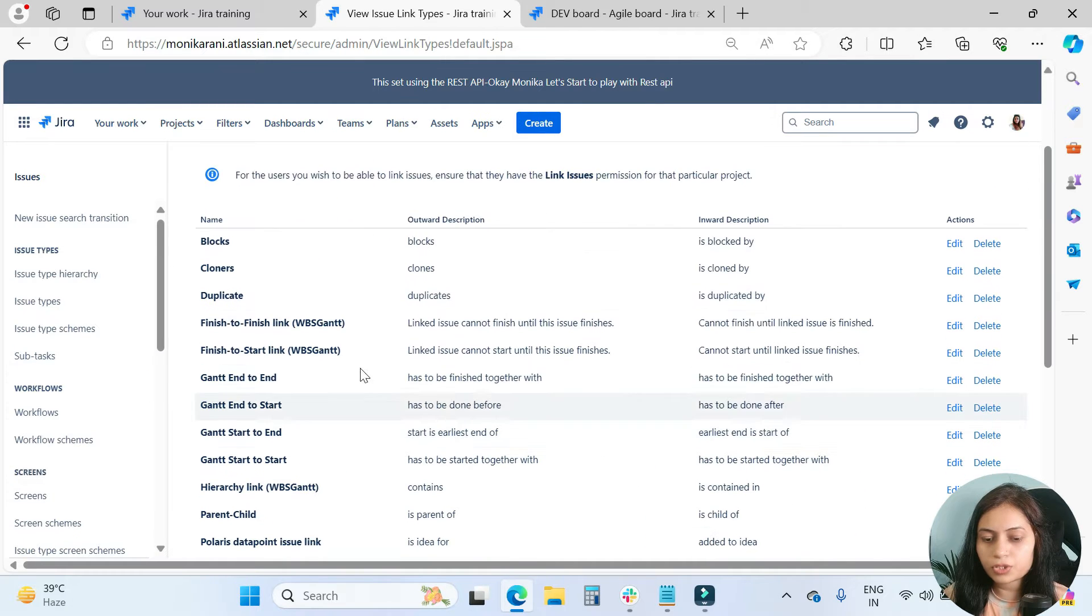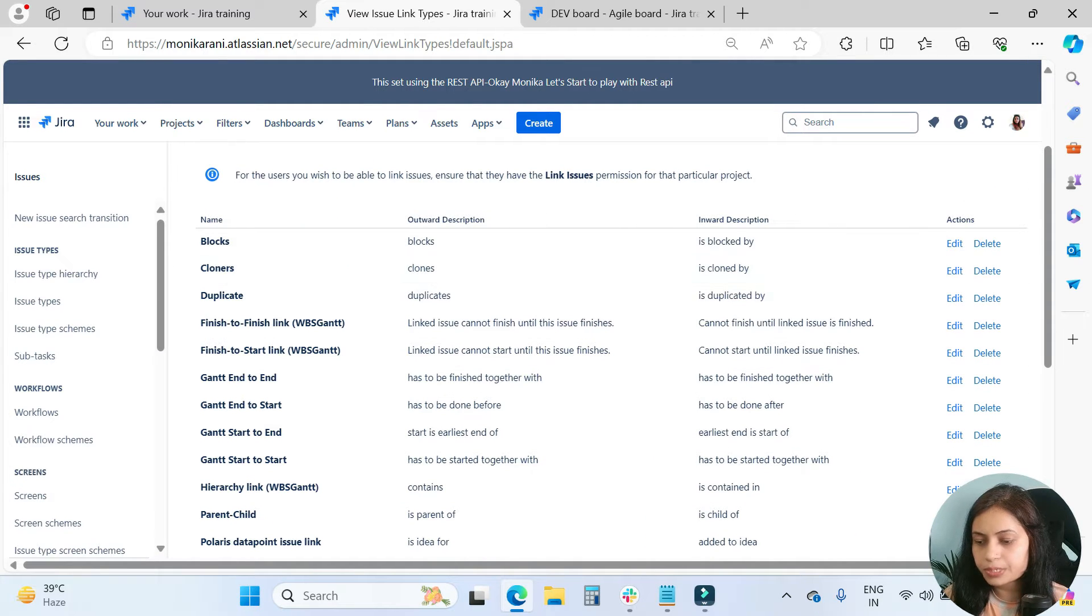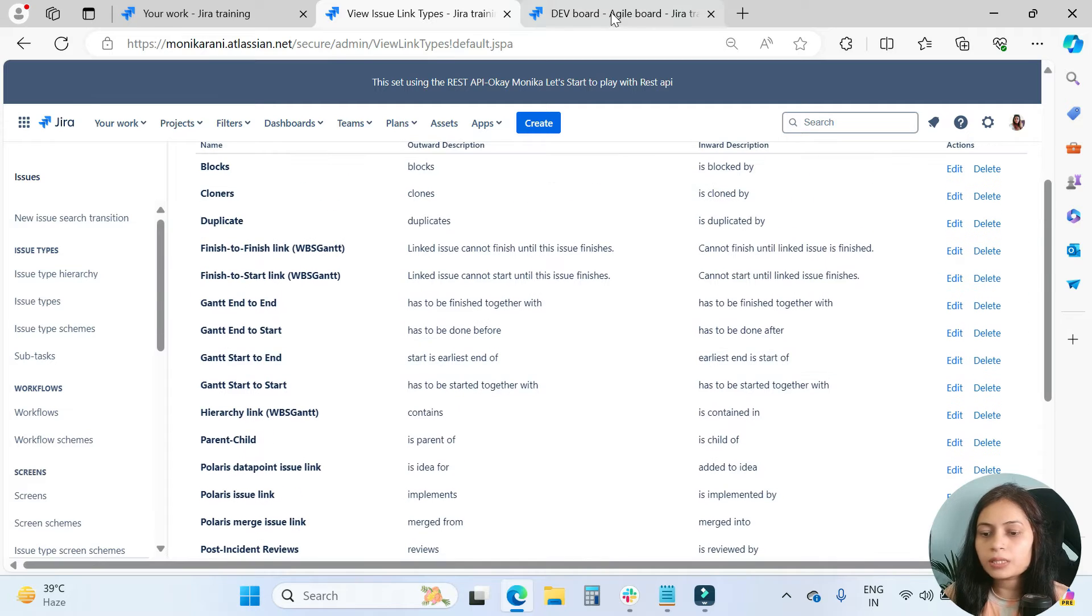Here we have the issue linkings and their outward and inward descriptions and some actions to perform.